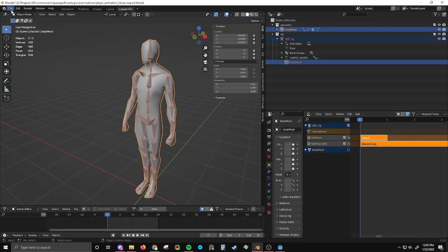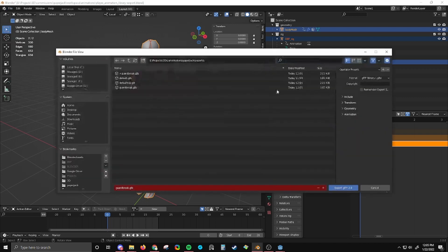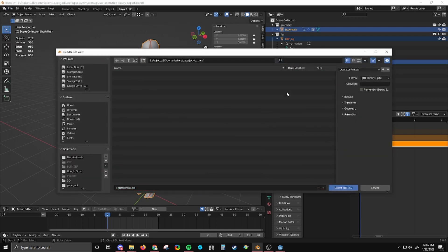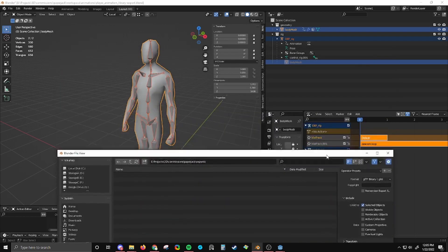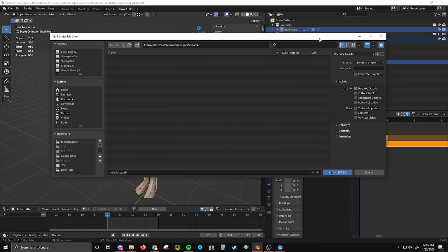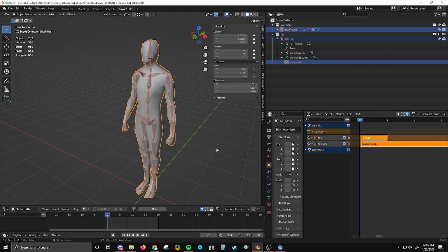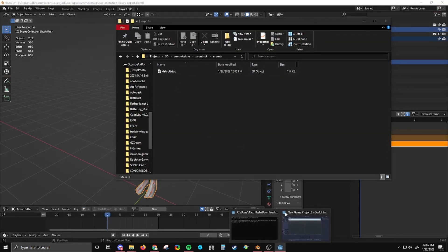Now I'm going to select both of these and export them as GLB files. I'm going to delete everything that's in here and just call this default top. I'm making sure my preset is selected. The only thing I do here is selected objects only. It doesn't matter in this scene because there's only two objects anyway. But I'm going to export that.